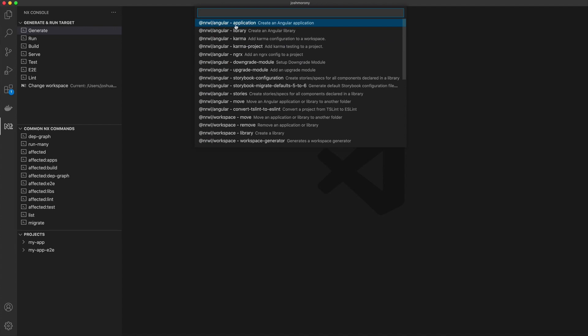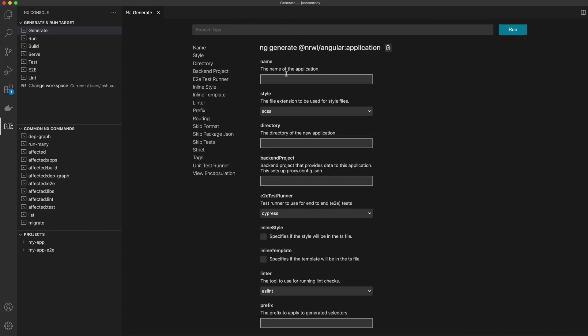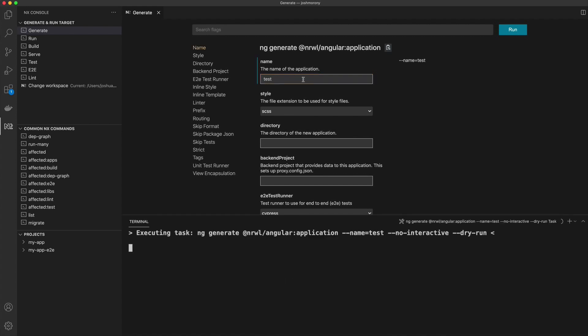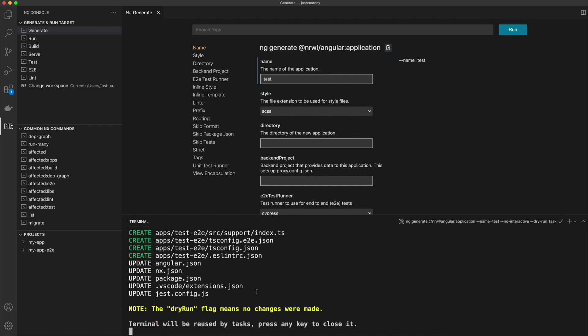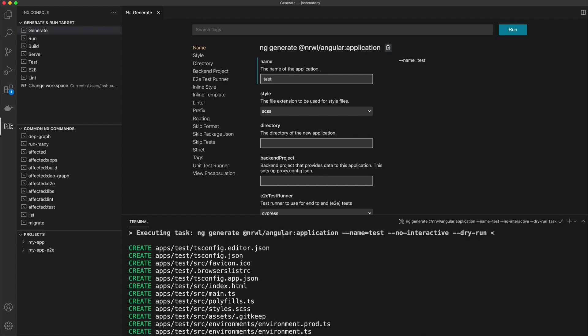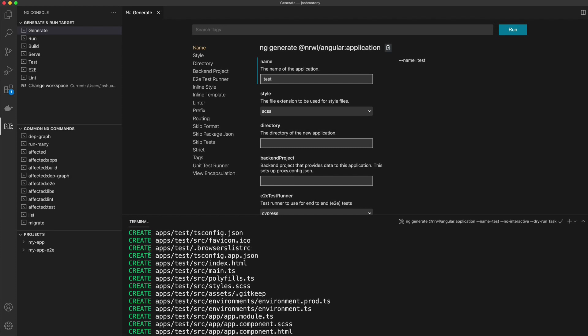Let's say I want to generate a new application, a new angular application inside of this monorepo. I can just click on this option here, and then it's going to give me this little GUI interface for creating it. So let me just do a test application here. I'll just call it a test, and what it's going to do is do a dry run of that command.